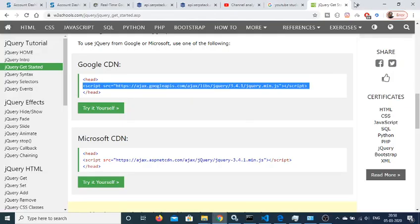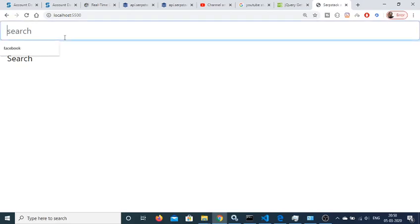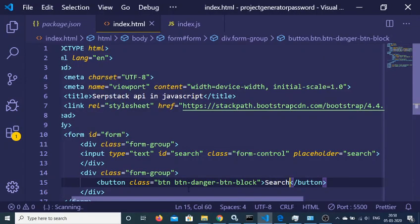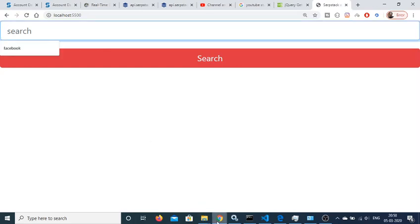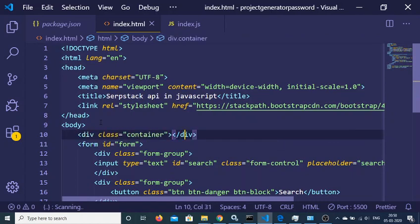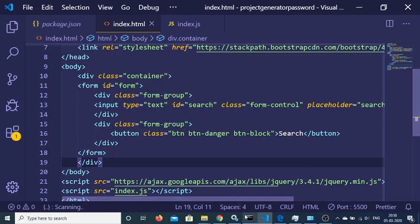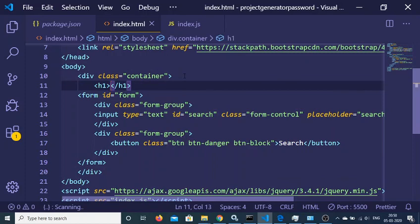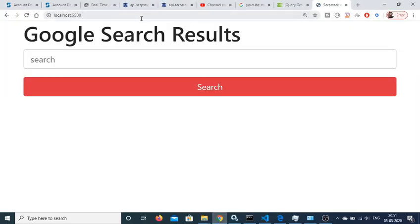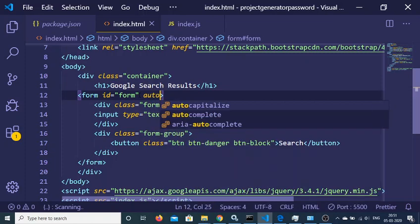Let me show you the application at localhost:5500. The button needs btn-block. Wrap everything in a Bootstrap container class to get proper margin and padding. Also add a heading 'Google Search Results', and set autocomplete to off on the input field.